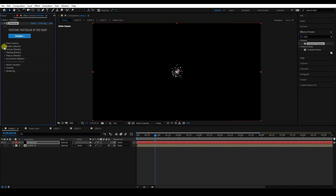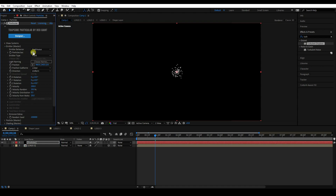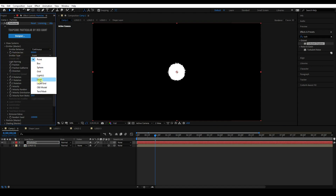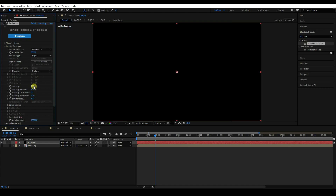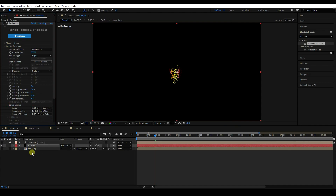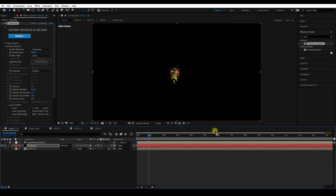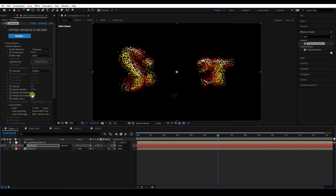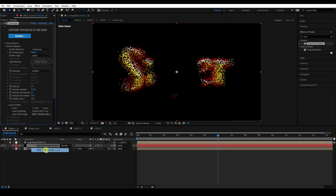Go to the Layer Emitter. Set Emitter/sec to 80,000. Set Emitter Type to Layer. Set Velocity to 0 and Velocity Random to 0. Under Layer Emitter, select Logo 3 as the layer. Go to 6 seconds. That's my simple emitter setting.